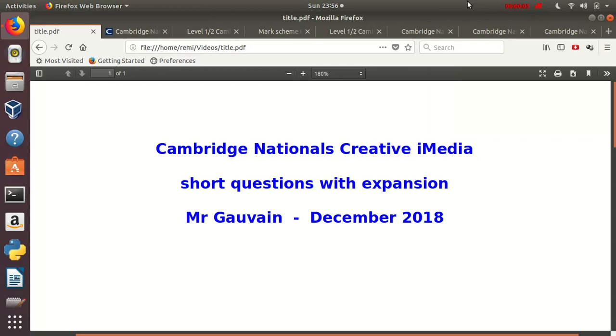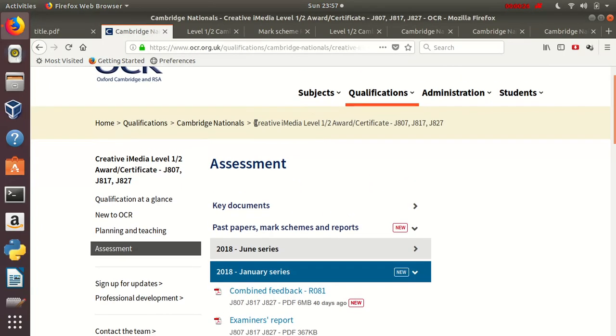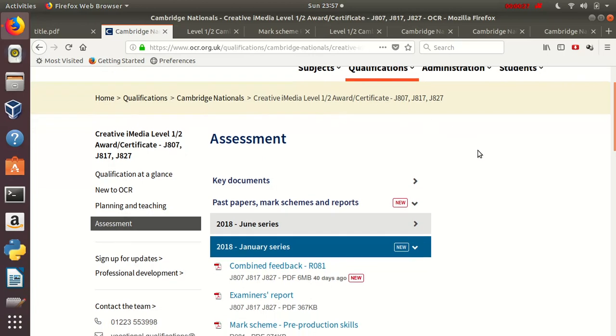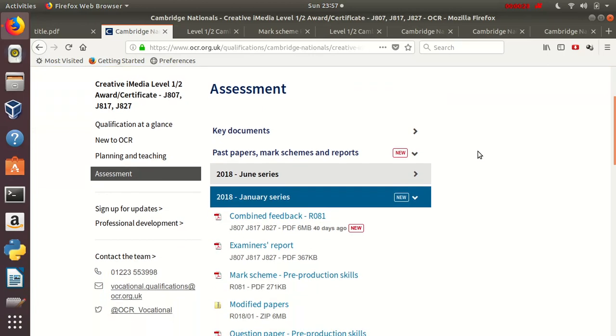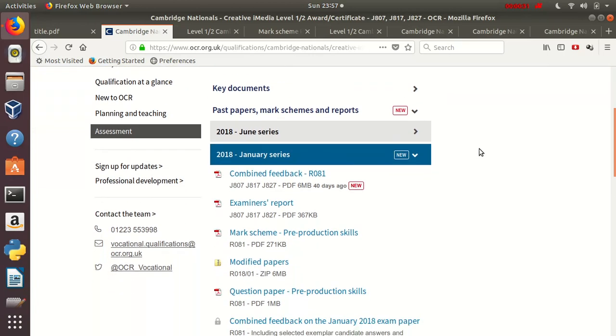Welcome to the screencast. We are looking at Cambridge Nationals Creative iMedia, the R081 exam, and in there we look at the short questions with expansions. I am Mr. Gauvain, this is for my GCSE students. In this screencast we will be using OCR's own website and looking into the past papers at the January 2018 series.